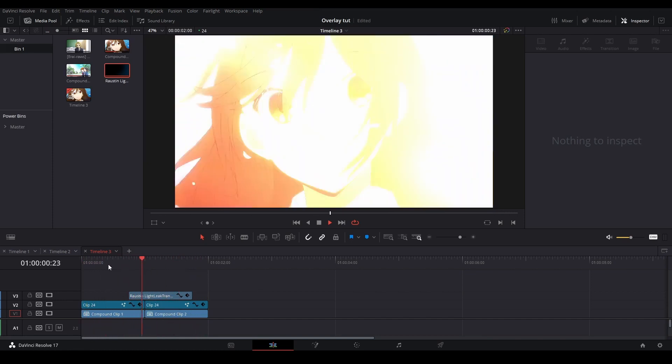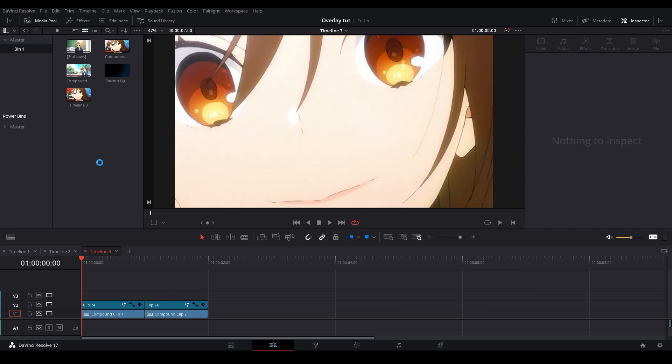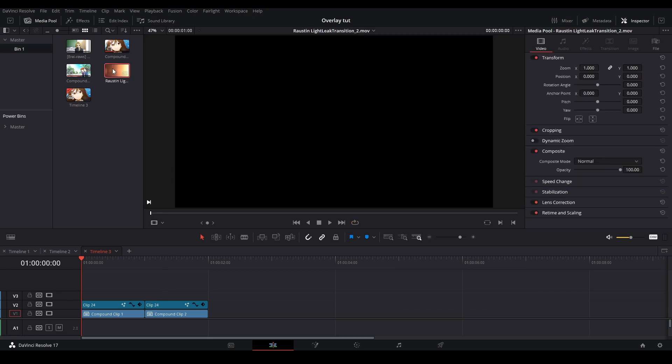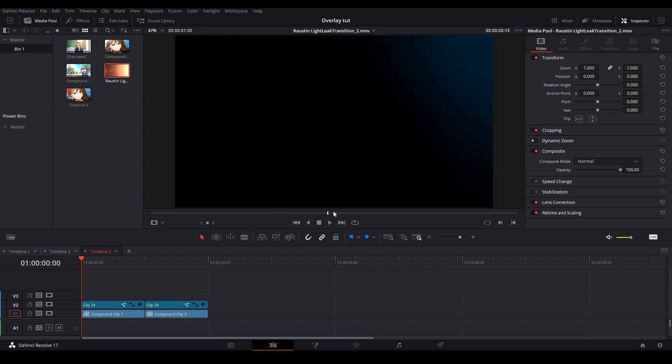Let me not waste your time. Today I'm going to be teaching you how to use an overlay in DaVinci Resolve. Usually, when you find an overlay, you will see that there is a black background on the media, like this light leak overlay that I have here.